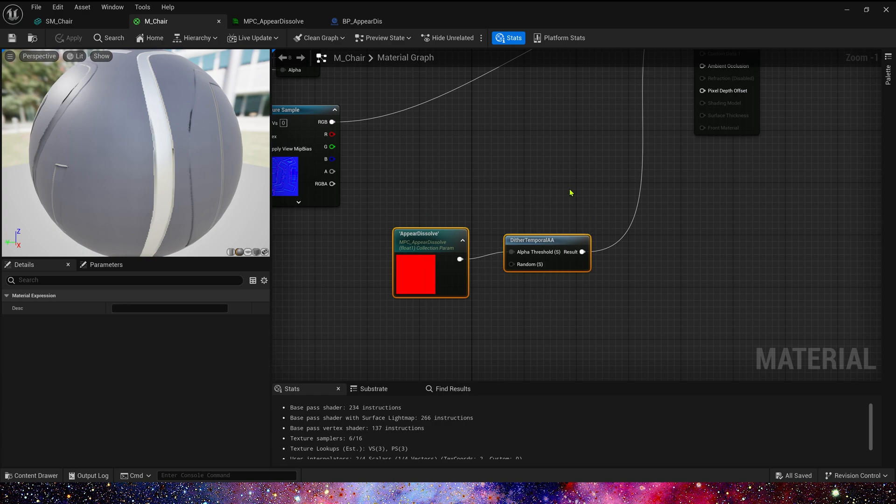And then copy these nodes into our custom static mesh material. Result needs to connect to opacity mask.